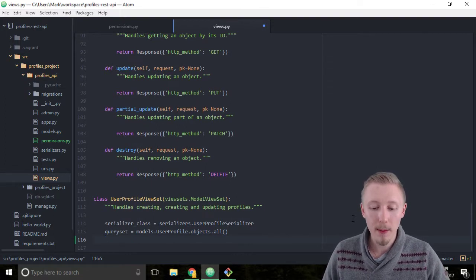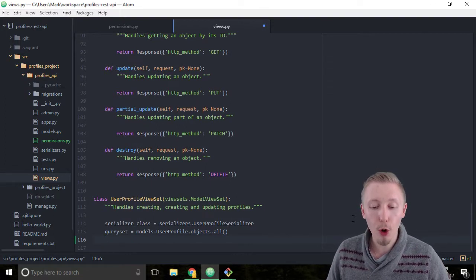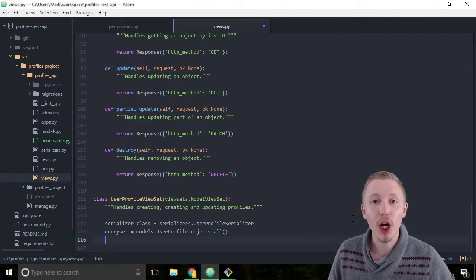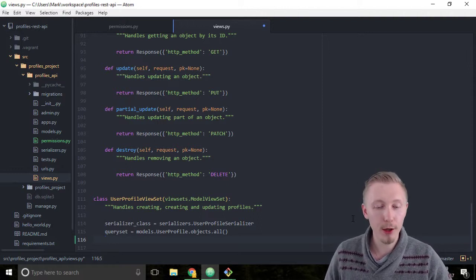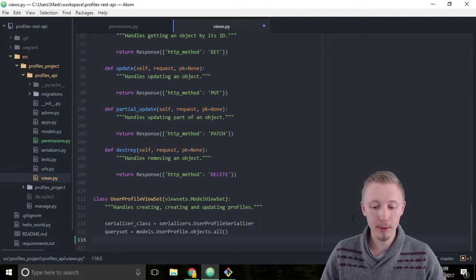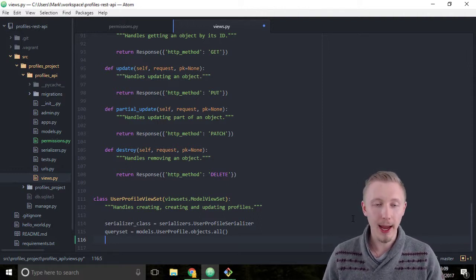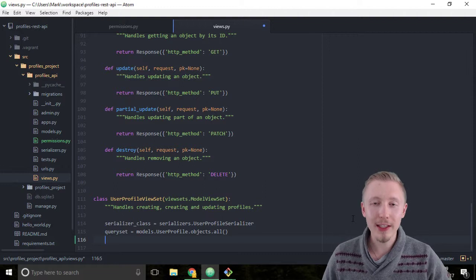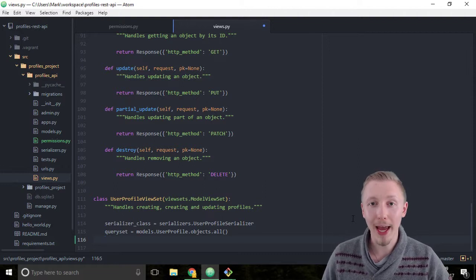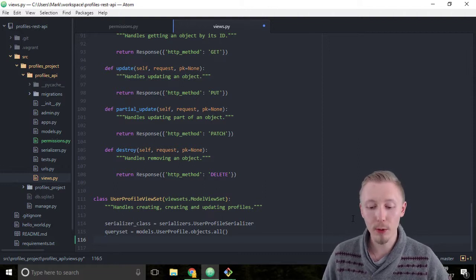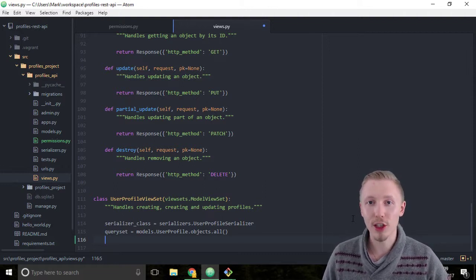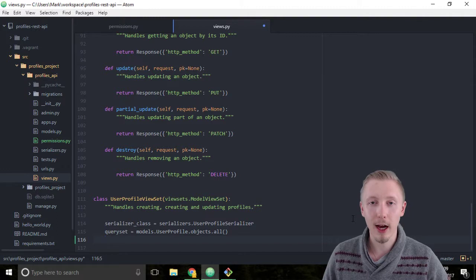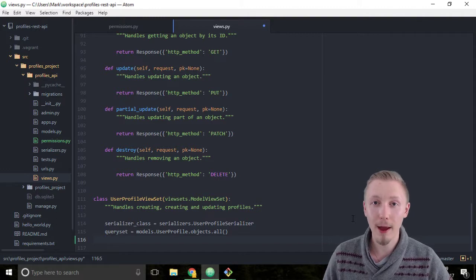You do this by adding an authentication classes variable below the query set variable. Inside the authentication classes we add a tuple which contains all the authentication types that are going to be used for our API.